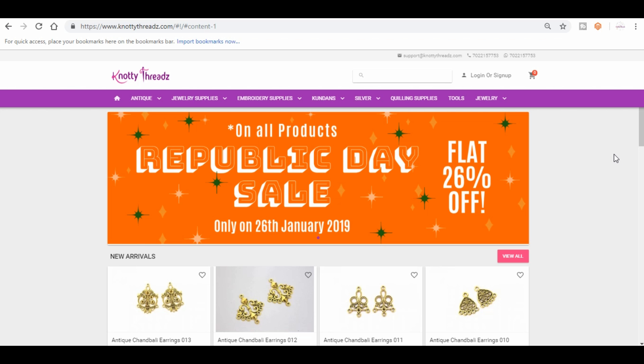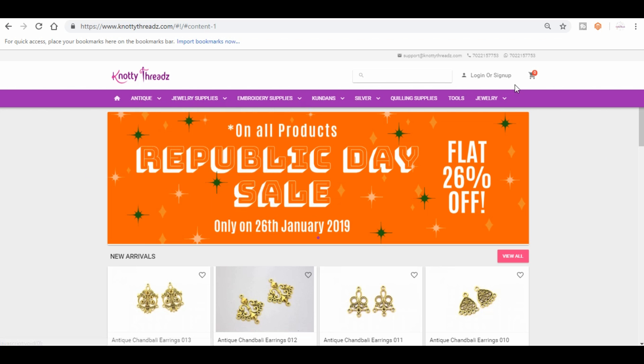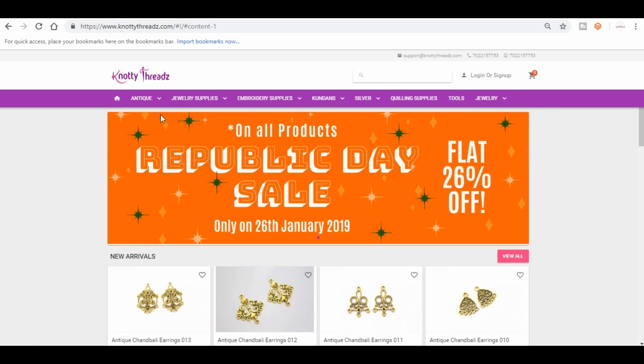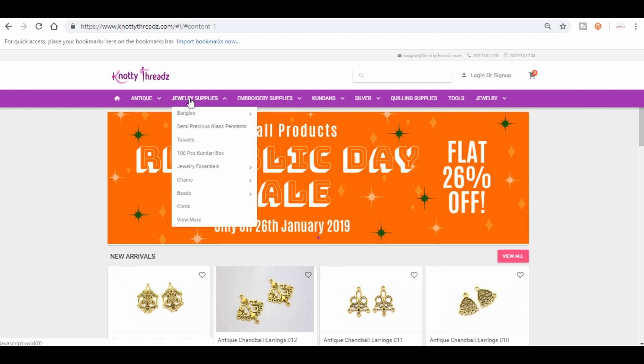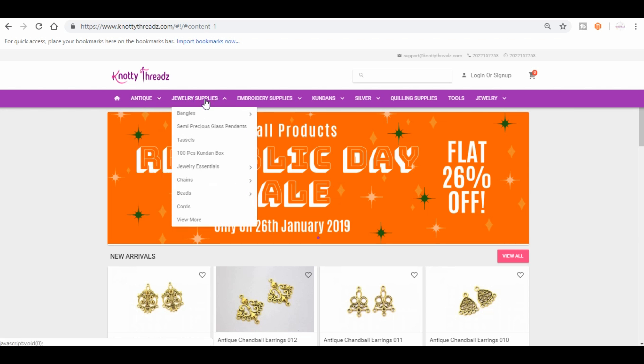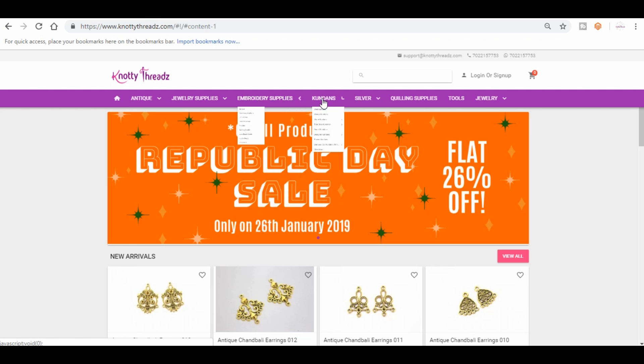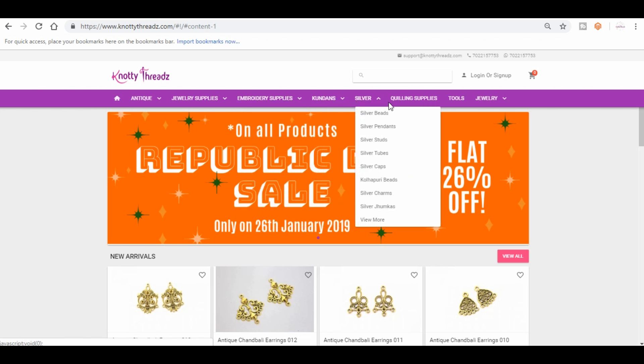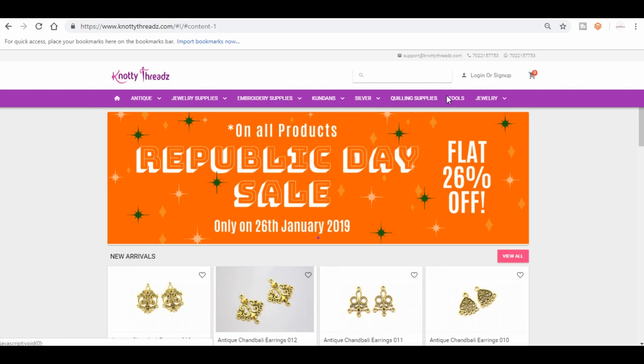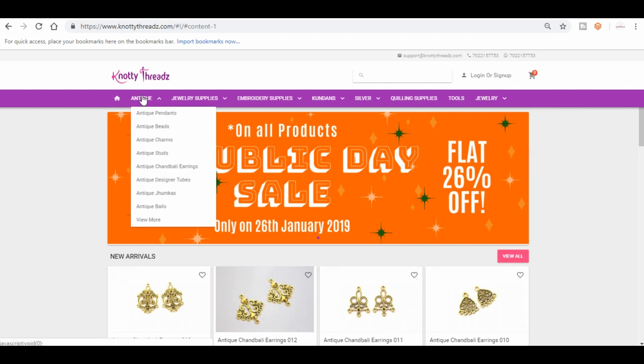Now here if you notice, you have a lot of categories under antique. We have antique jewelry supplies, embroidery supplies, kundans, silver, quilling supplies, tools and jewelry.